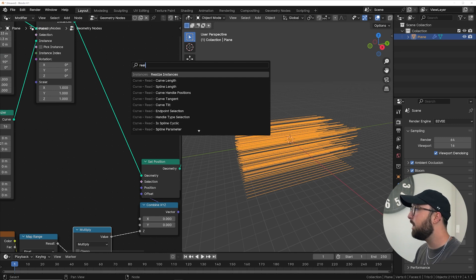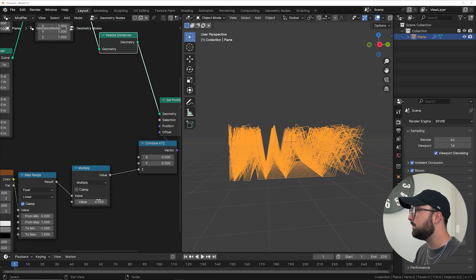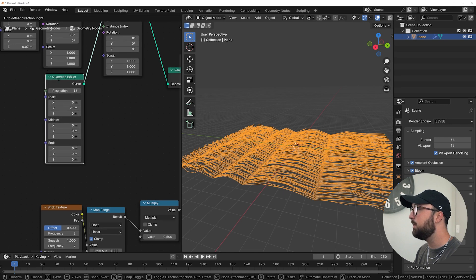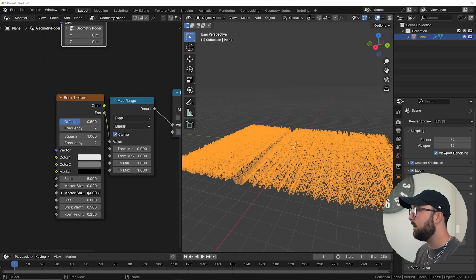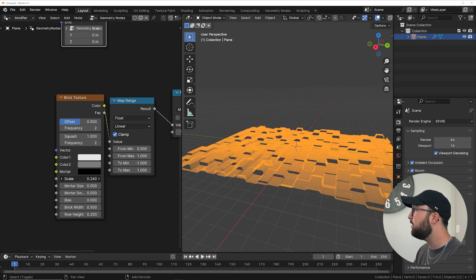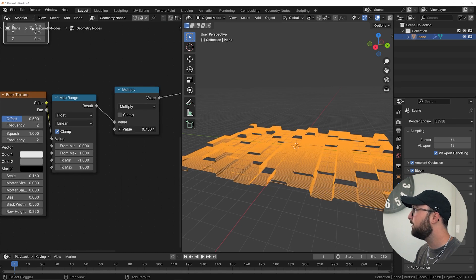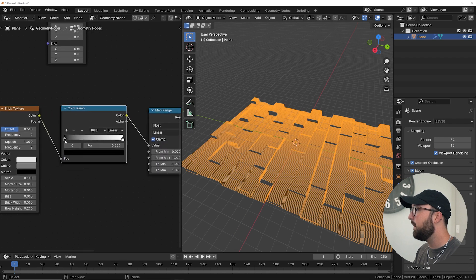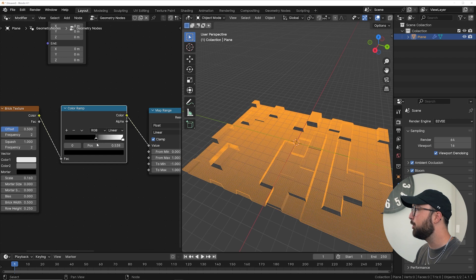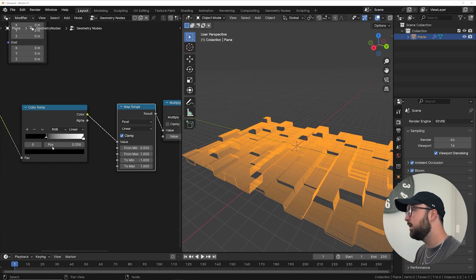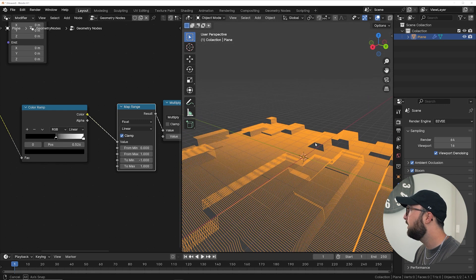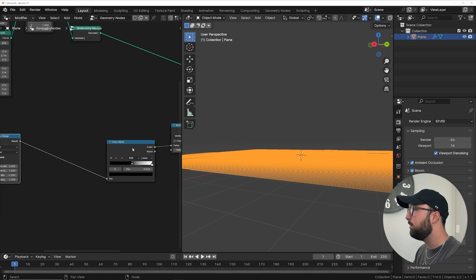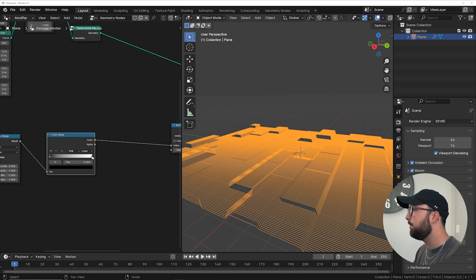You'll notice it's acting weird — that's because we need to Realize the Instances first, and then we can get a proper displacement. With that being said, this is now very low poly, and the quadratic Bezier resolution is going to control the smoothness. Bring your resolution to the max, bring down the mortar, and bring up your scale — now we have some really cool looking geometry. You can also get a Color Ramp and place it after the Map Range to get some flat portions of this texture, which I find makes it look really nice.